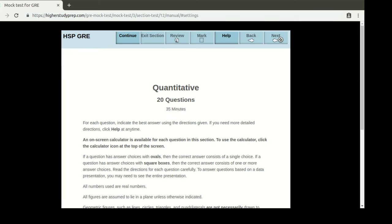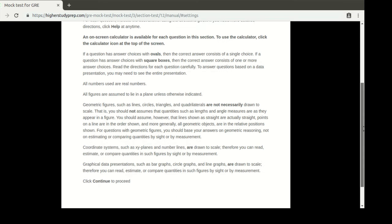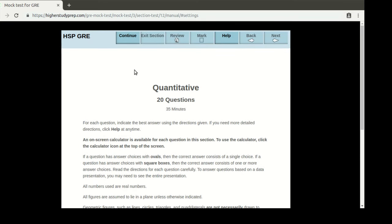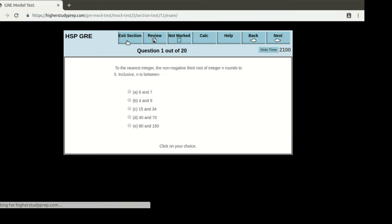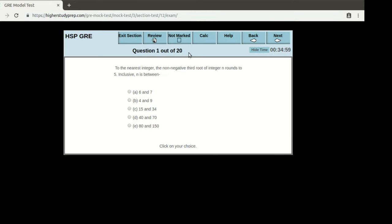Now I'm going to return to the actual page to show you a demonstration and start the exam. When I hit the continue button, it will take me to the actual exam where it shows the number of questions, which is 20. The timer also starts to give you an indication of how much time is remaining. You can either use this as a timer, or if it makes you tense, you can hide and show it whenever you want.